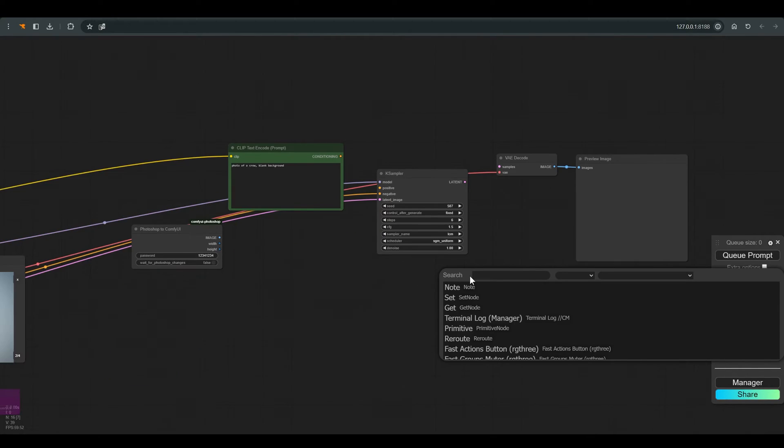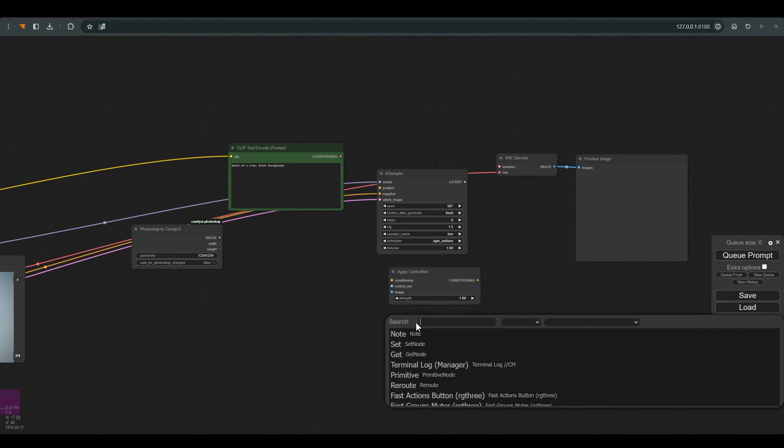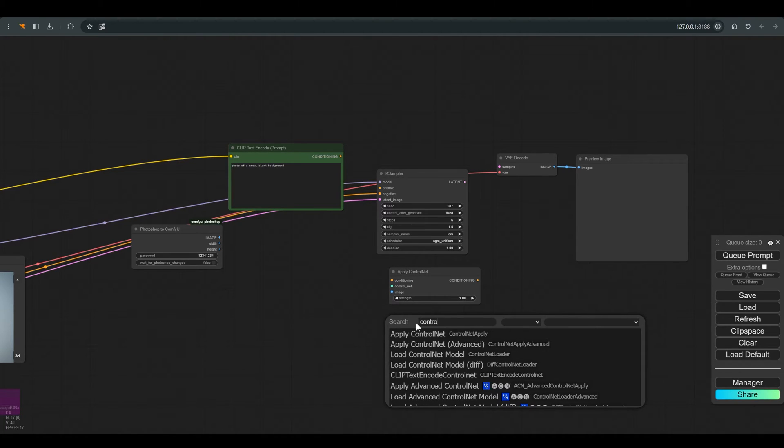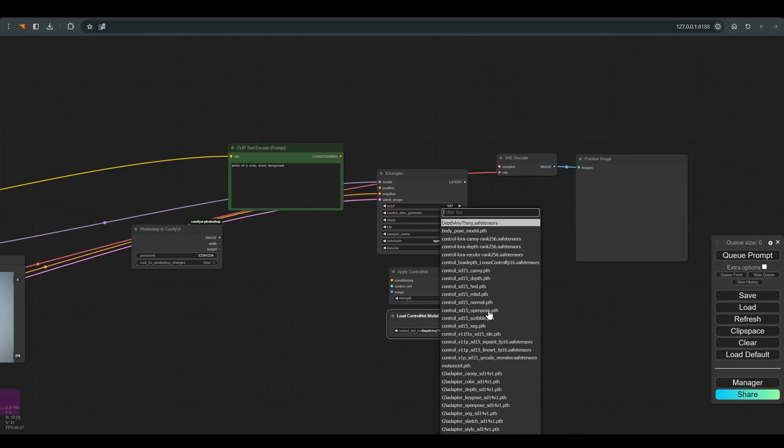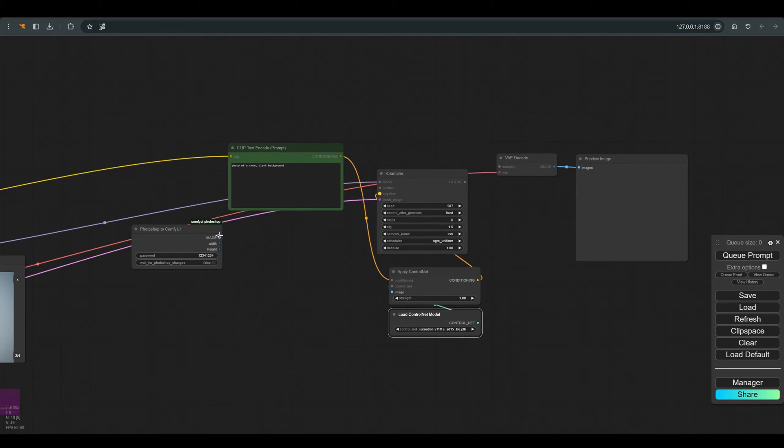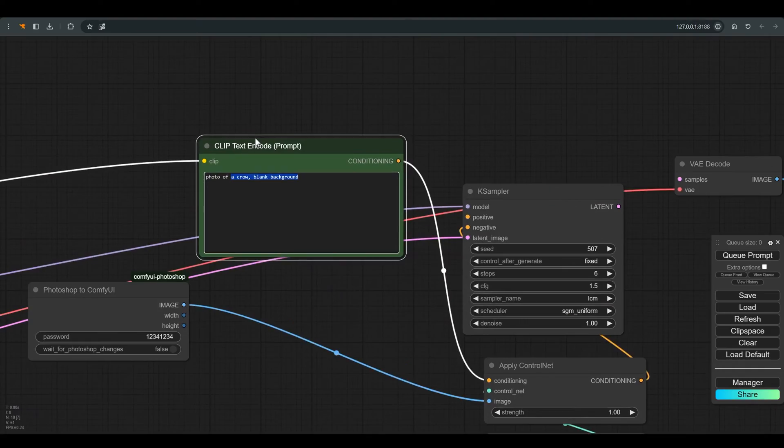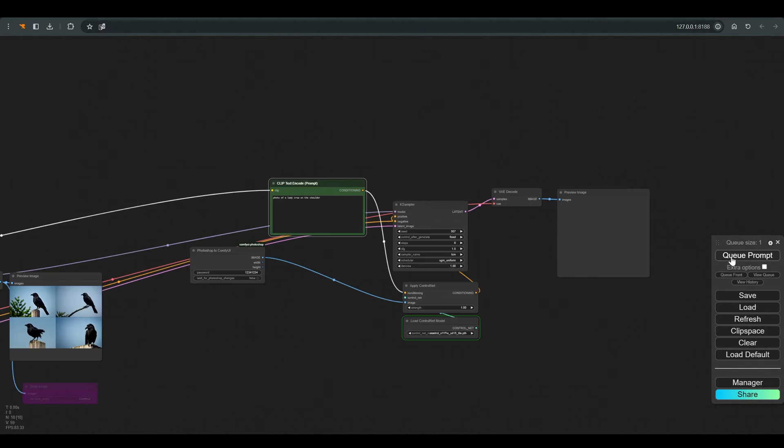And now we will add a control net to define the conditioning for the model. We will work on the tile model, and let's write in the prompt what we want to receive. Photo of a lady crow on the shoulder, and click on Q to see that everything works.